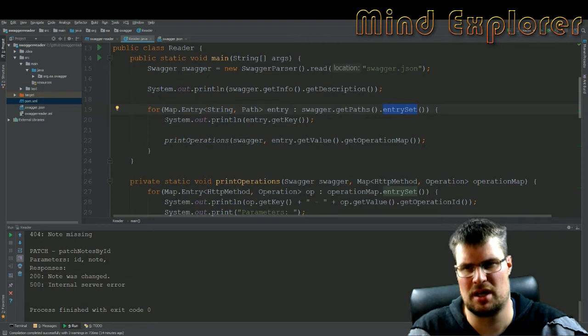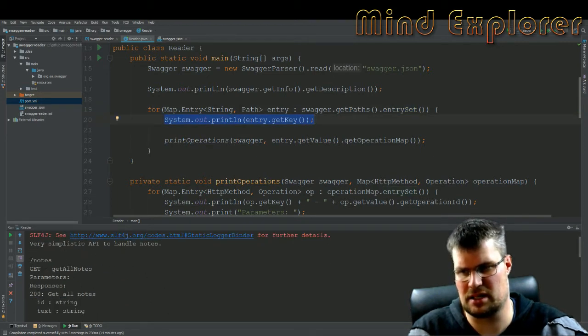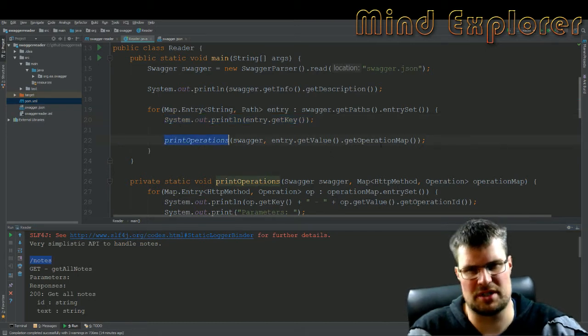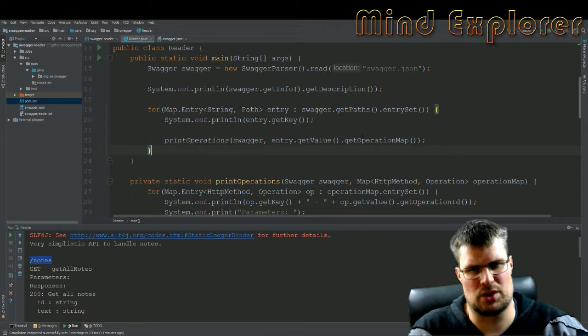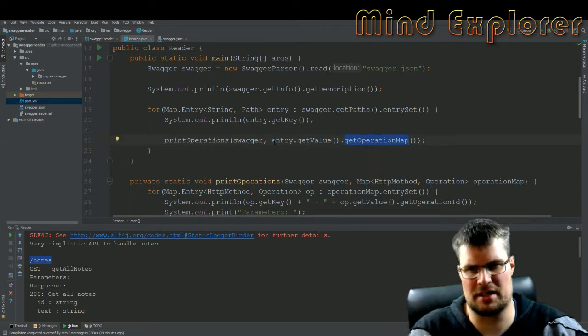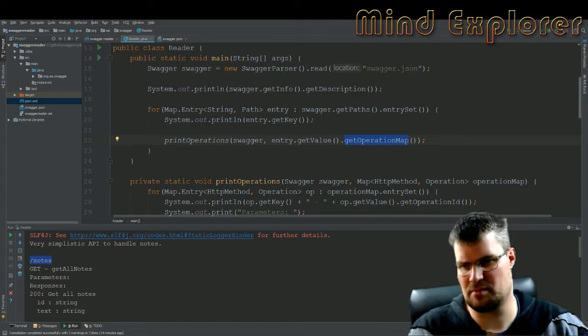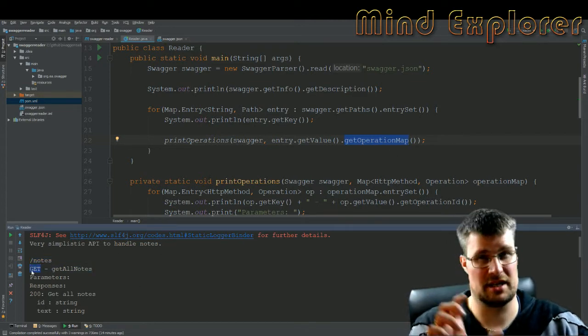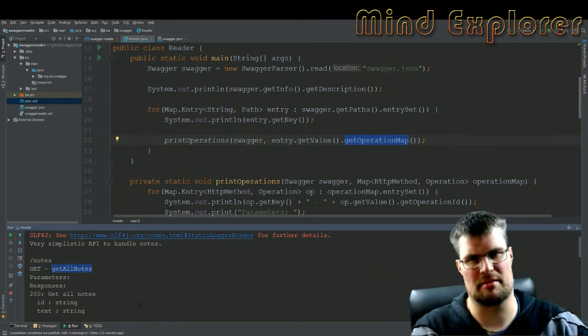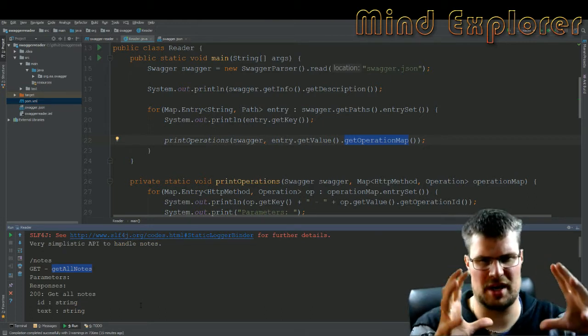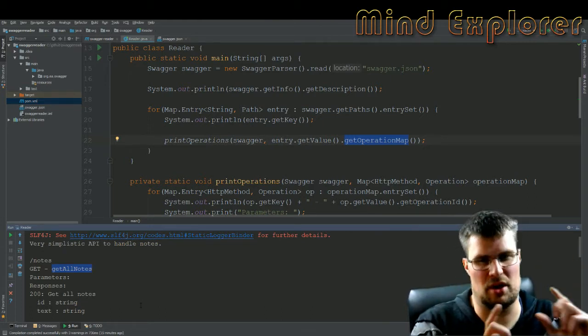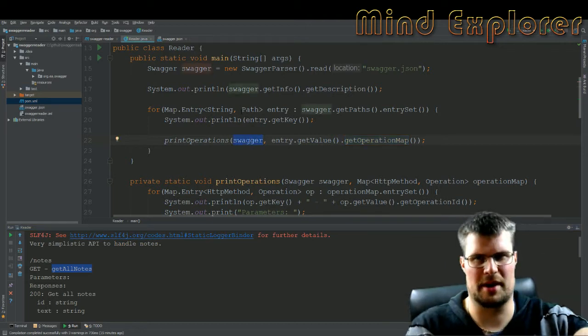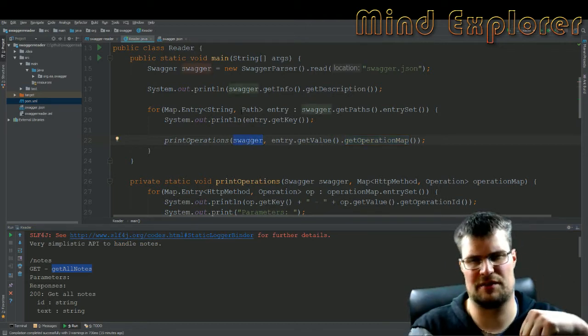Print out the key, so this is this key up here slash notes, and then I print my operation. So I send my value's operation map down to my print operation function. The operations map actually has get as an HTTP method and all the other parameters and everything else in the operation as the other part of that map. I also send my swagger through all the way down because in the last function I want to use the swagger object of the document object to get the definition that we have in the bottom.